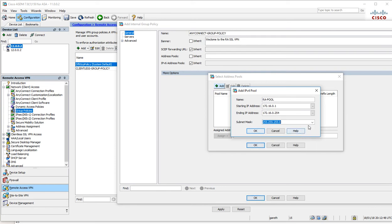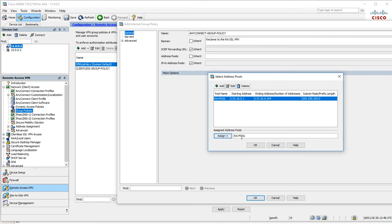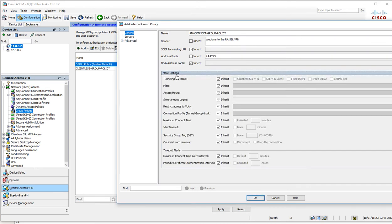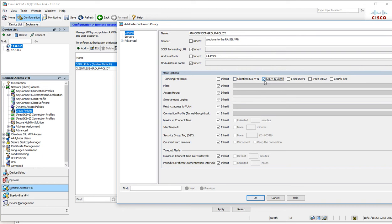We'll assign that and tie it down to the SSL VPN here. We can add filters here; I think we'll just leave it like that.